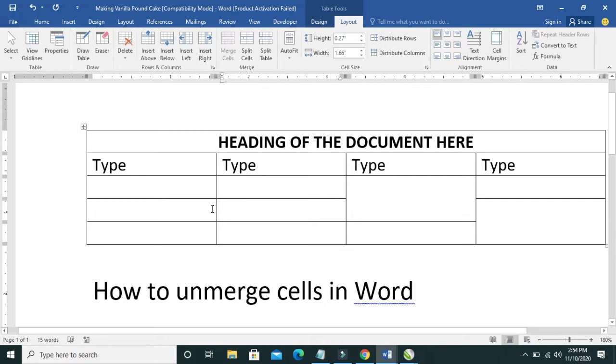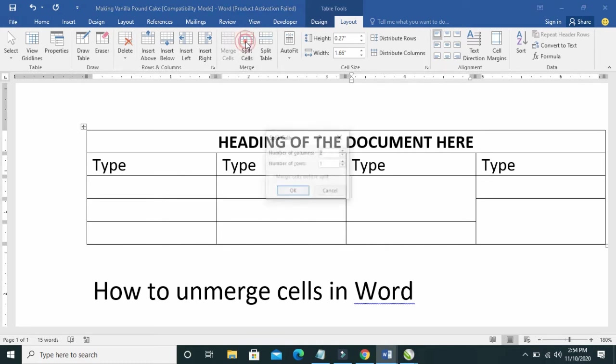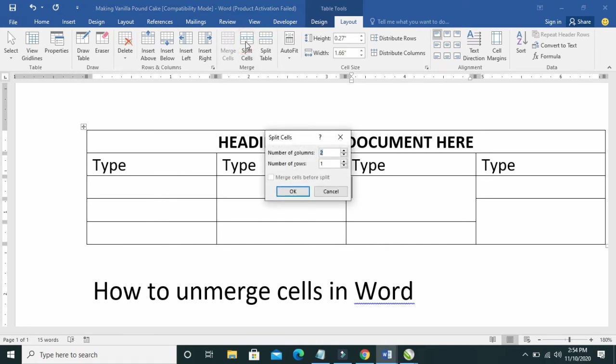As you can see, the cell has been unmerged. Also this one, click on it then click on Split Cells. As you can see right now, here is the column.